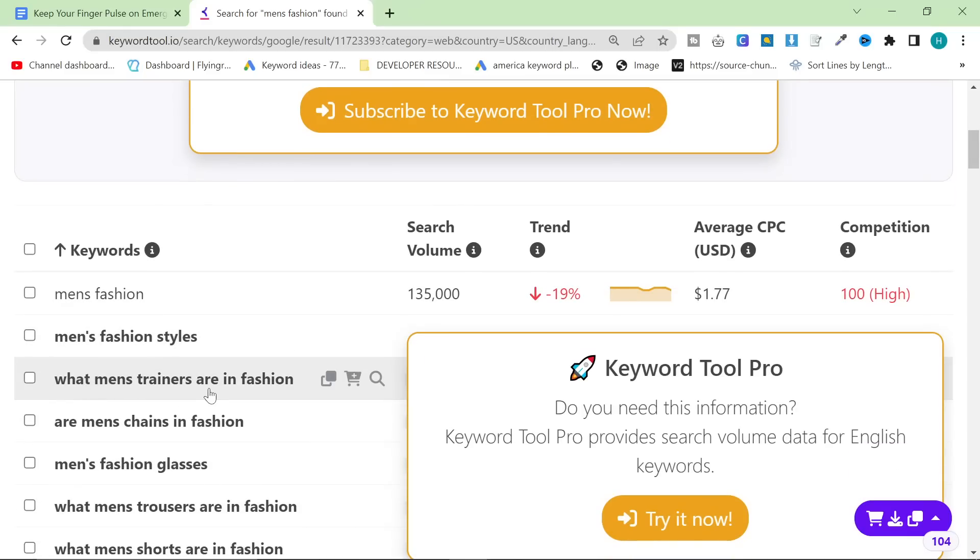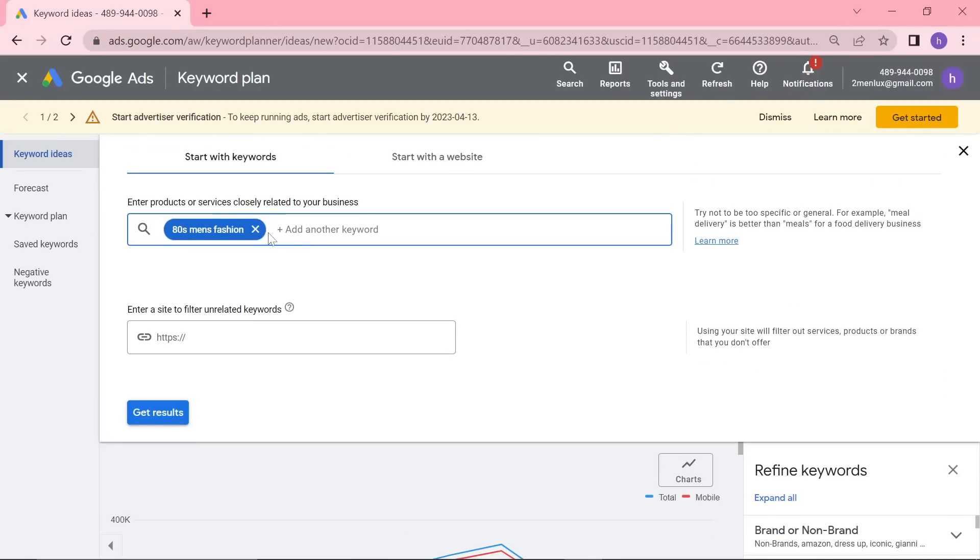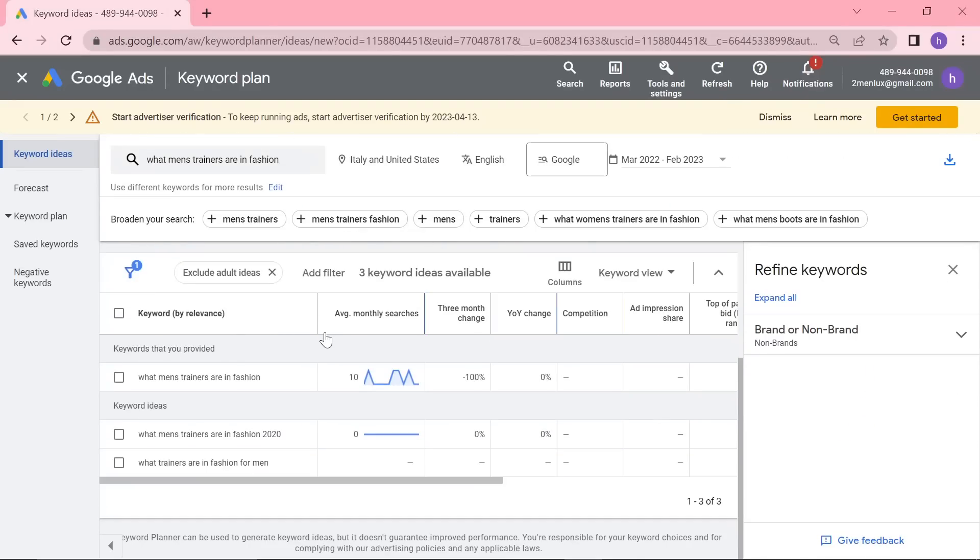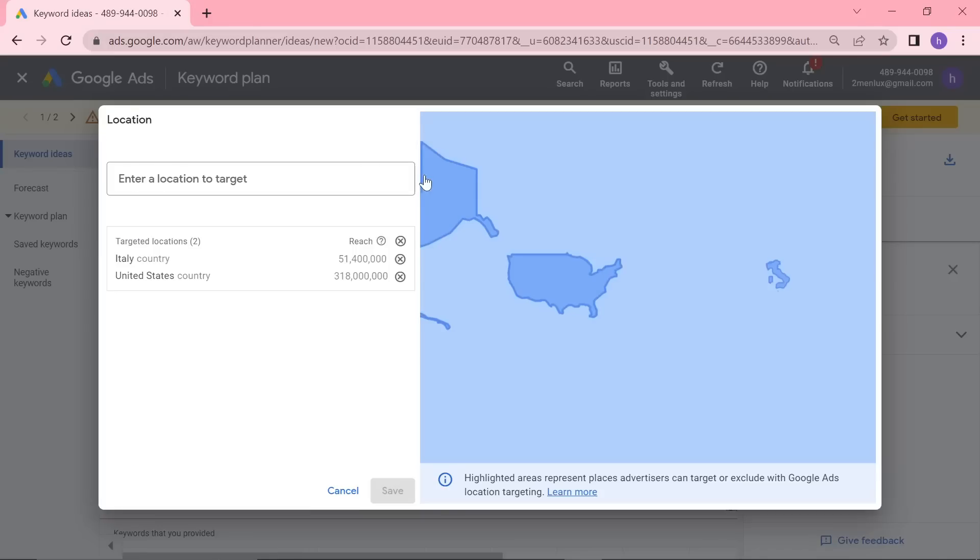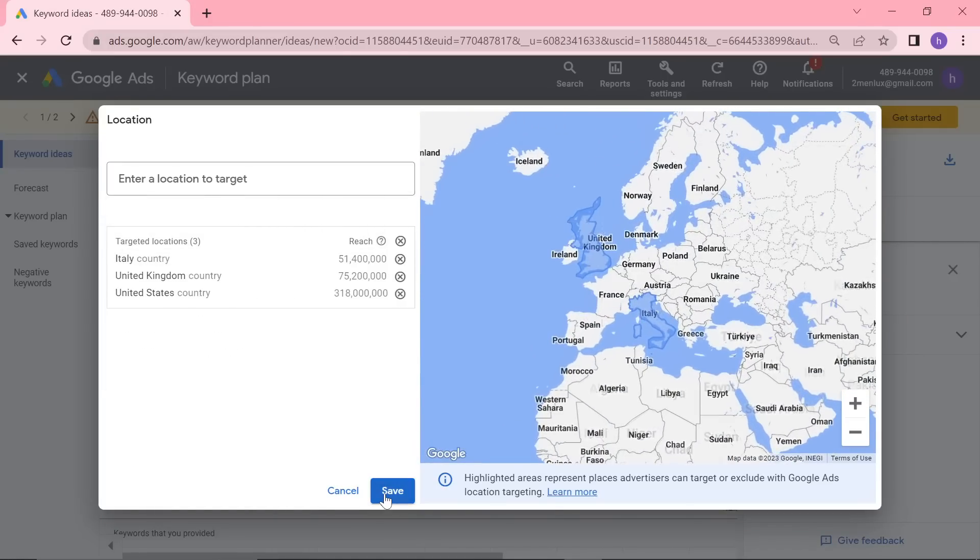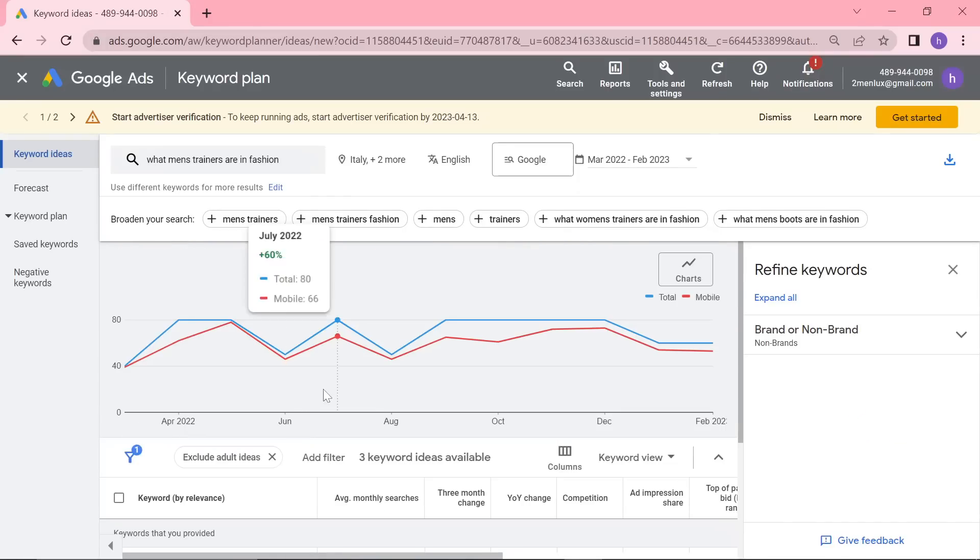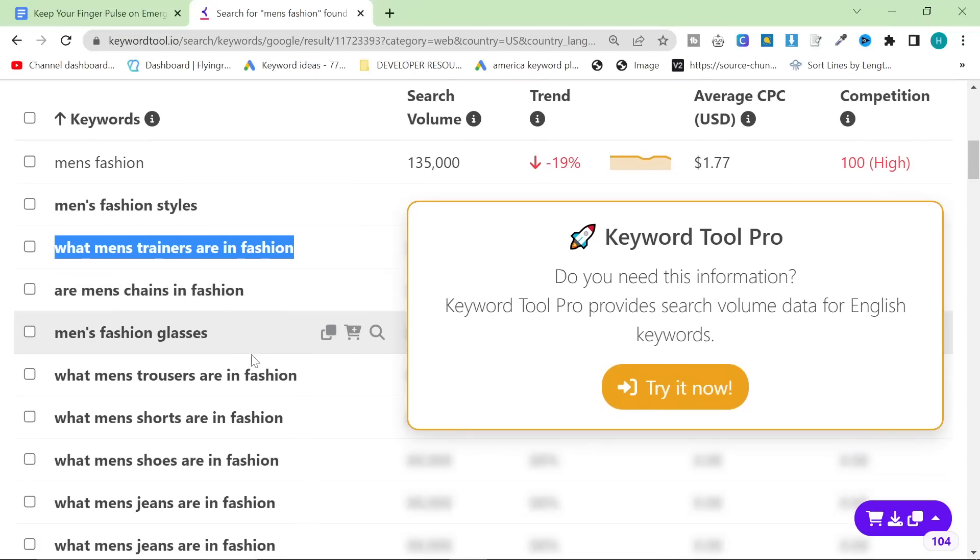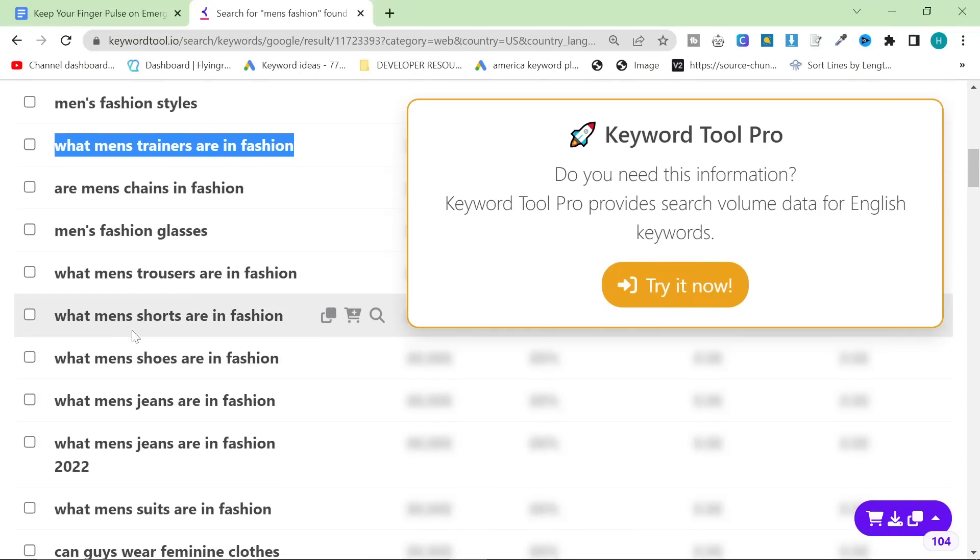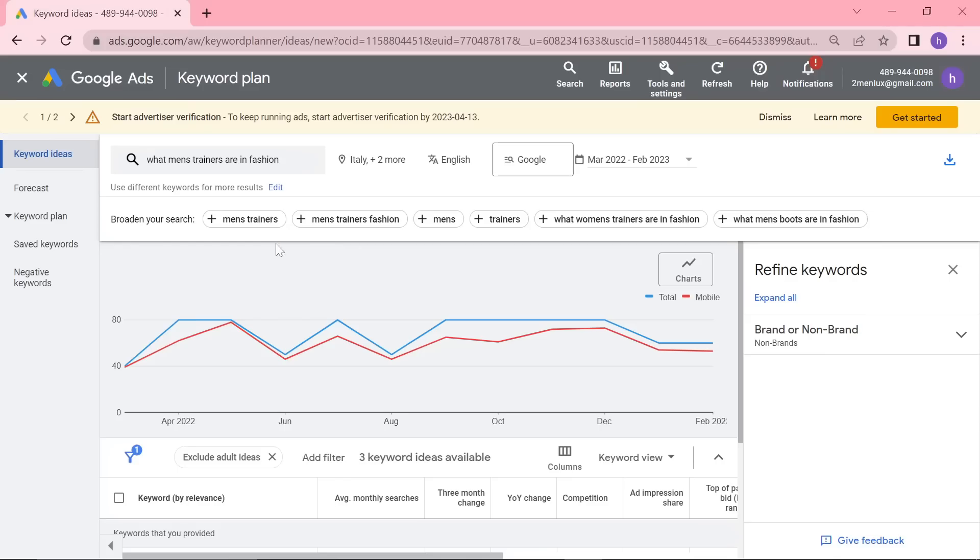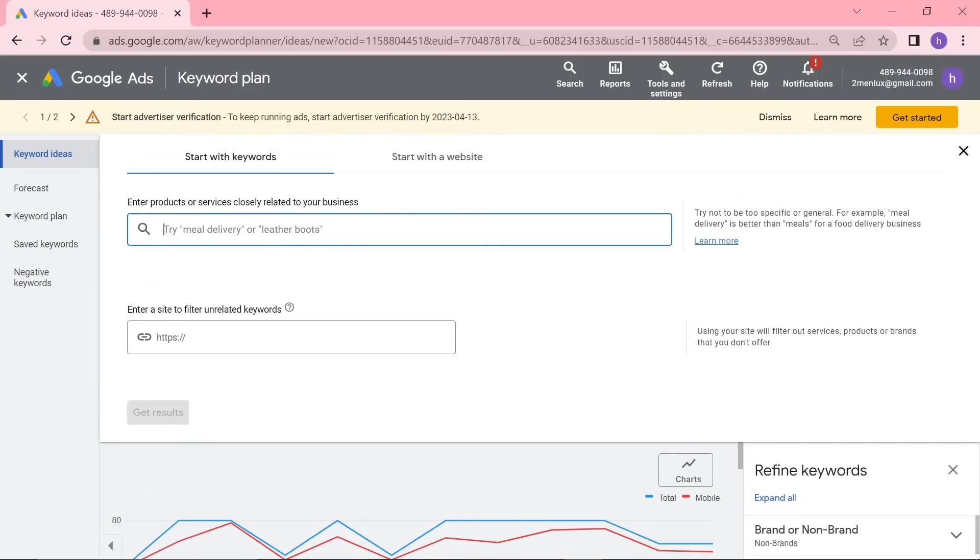What men's trainers are in fashion? Oh, okay, because I need to put United Kingdom because they don't call them trainers in. It's a pretty small niche. But that's pretty interesting. What men's trainers are in fashion? Are men's chains in fashion? These are pretty interesting. What men's shorts are in fashion? Some of these could be quite big niches, to be honest with you.